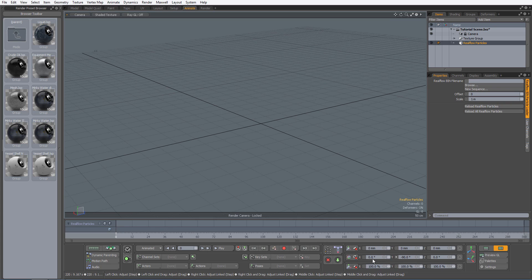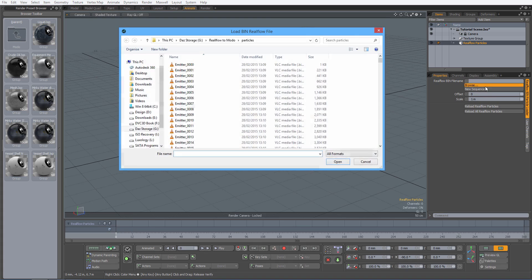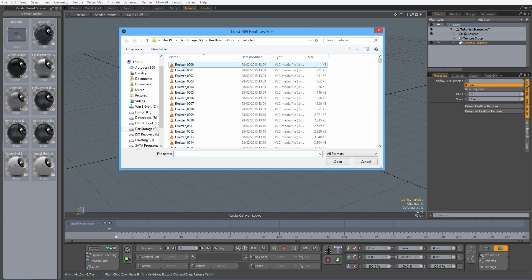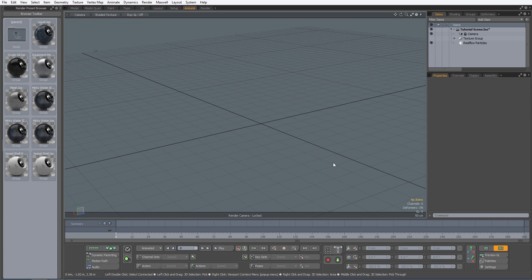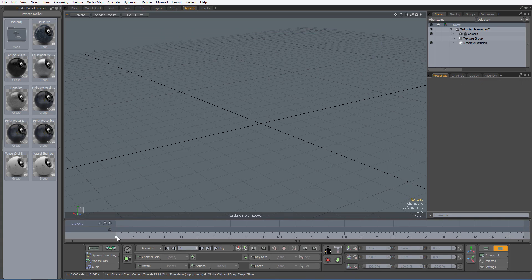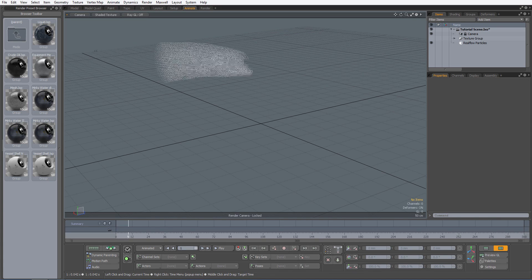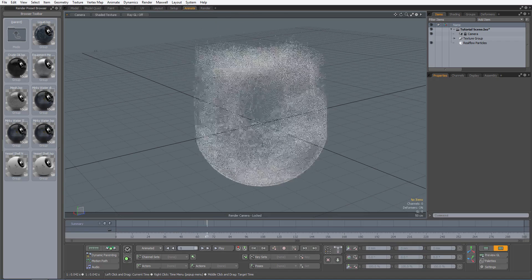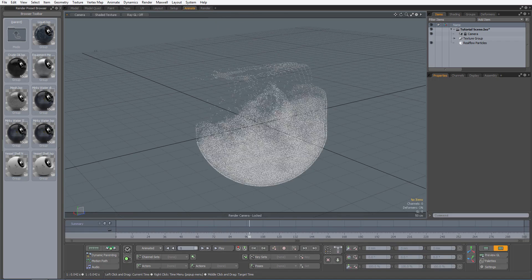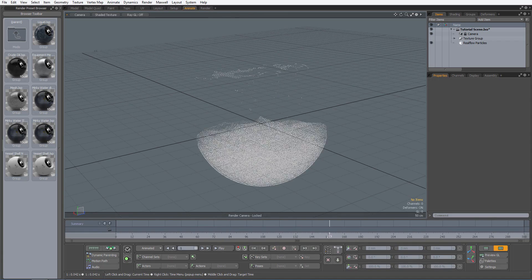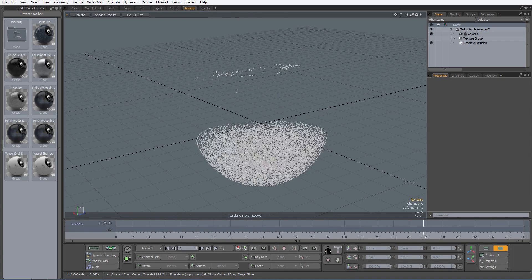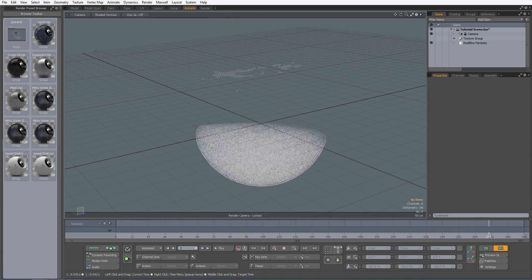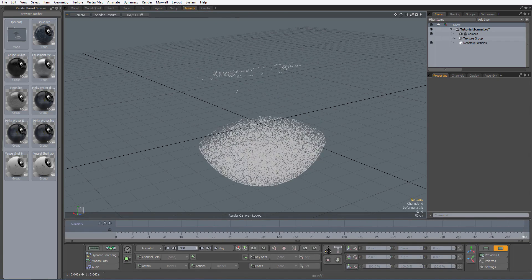While having the item selected, go to the Properties tab and select Browse. Inside my particle sub-directory within the main project folder, I will select the first bin file of the sequence and click Open. As I scrub the animation timeline, we will see the imported particle sequence.